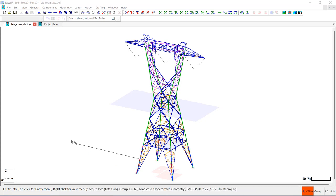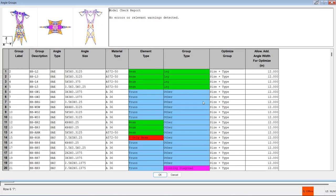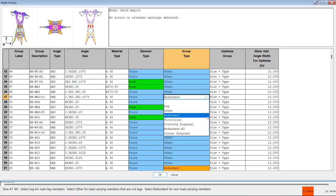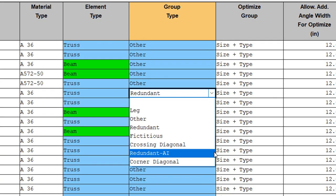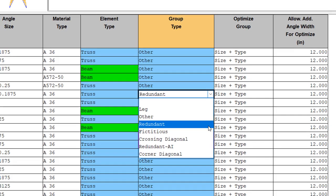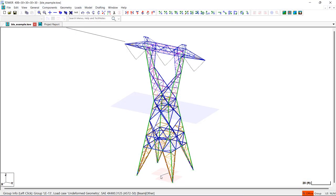In Tower, redundant members are defined in the angle groups table by selecting either redundant or redundant AI from the pulldown list. Groups defined as redundant AI will always be included in the finite element analysis, even when you elect to exclude redundants from the FE analysis, whereas the standard redundant members will be included or excluded from the FE analysis at your discretion. That is all you need to do to define your redundant members.